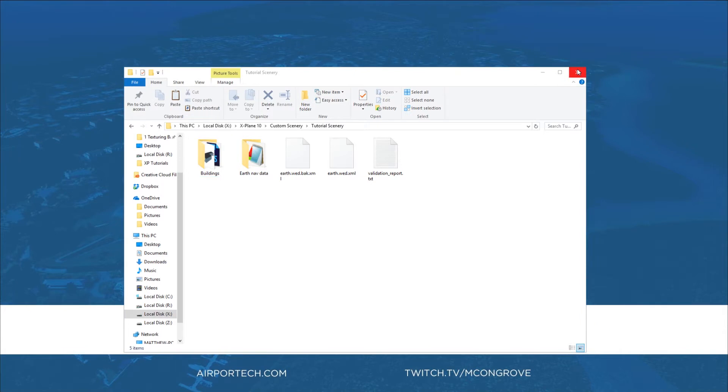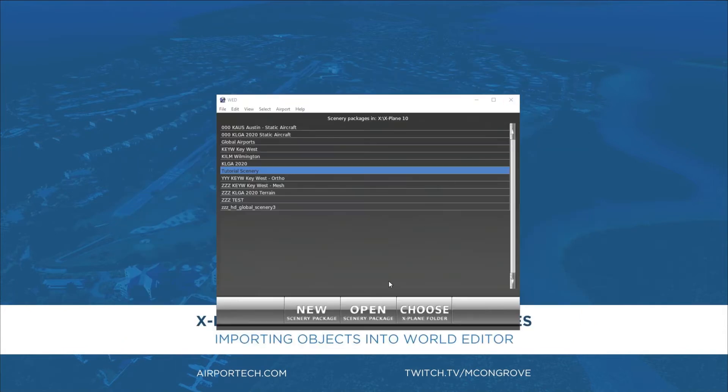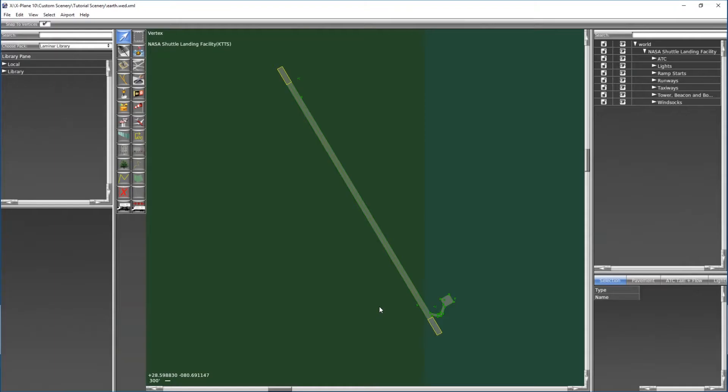Let's go ahead and close this and we will open our tutorial scenery package in world editor. I am using the NASA shuttle landing facility KTTS as the example package that we're gonna be doing here, but of course this would be your scenery package.